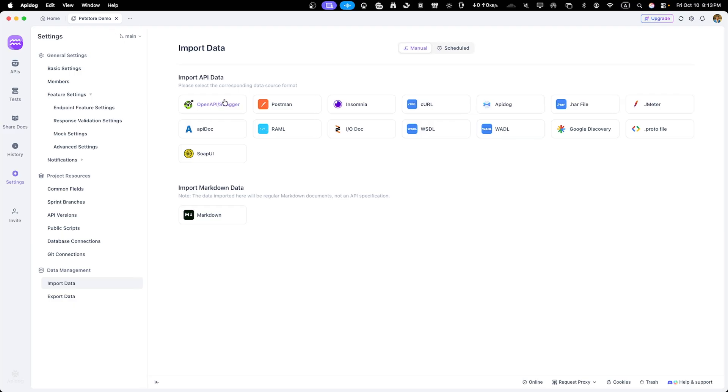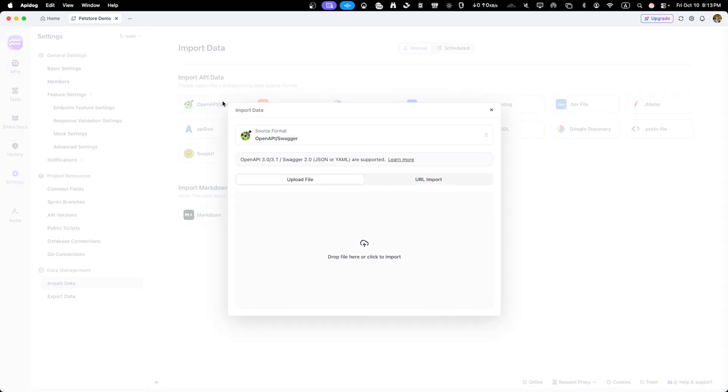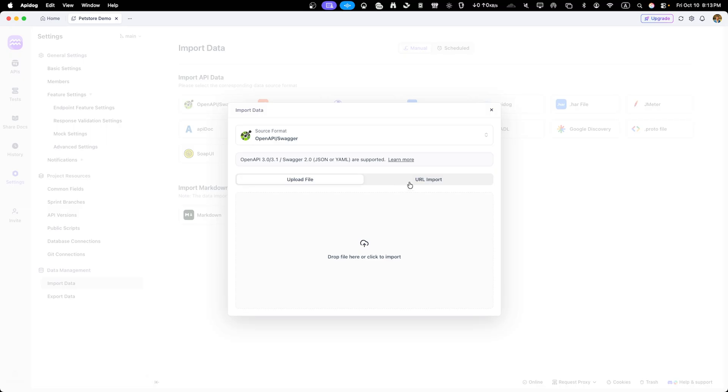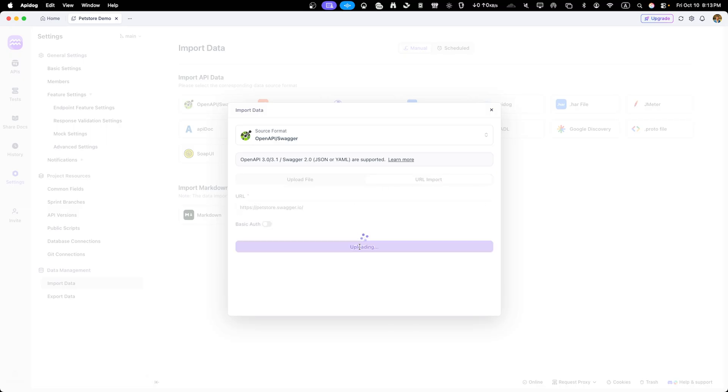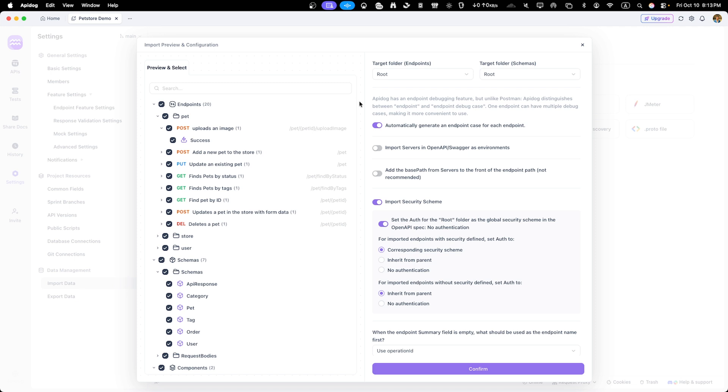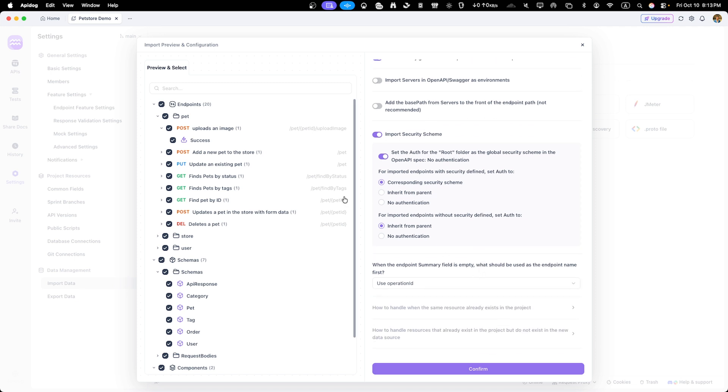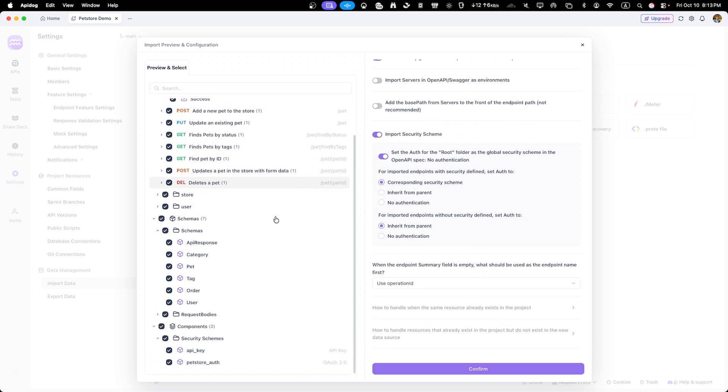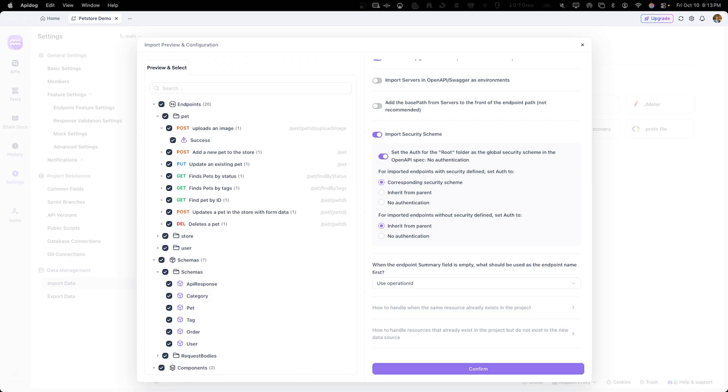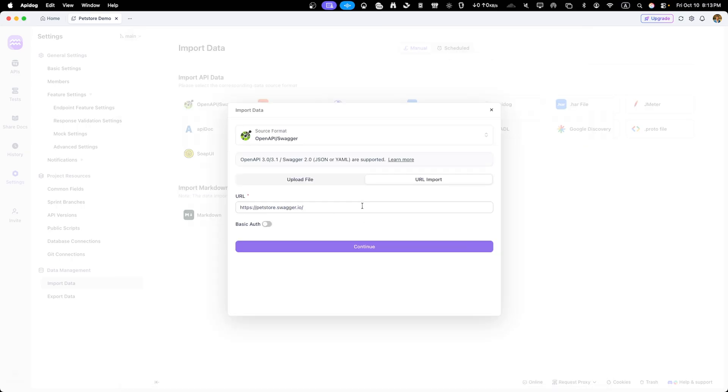For today, we'll use OpenAPI Swagger option. You can either upload a file from your local machine or paste a URL. Let's use URL method since the Swagger pet store API is publicly available. The URL is petstore.swagger.io. You can find it from the description below. This is a public demo API that Swagger provides for testing. Let me paste the link and click on continue.